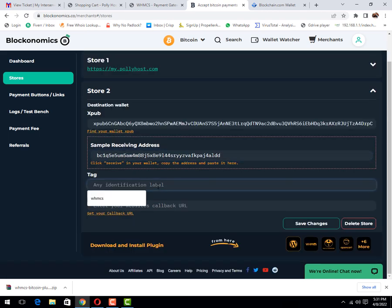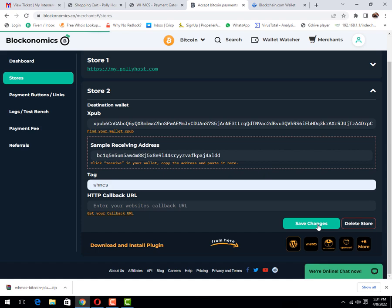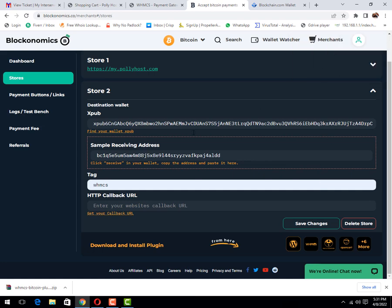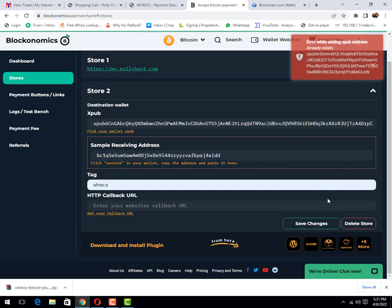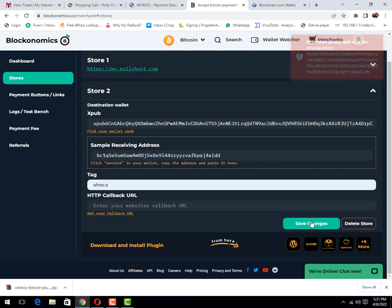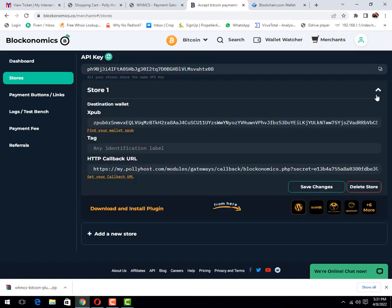Tag, I will place the name as WHMCS. You may place anyone. Then click on save changes. Error, wallet address already exists. You can see that the error message says this address already exists. That's why I am not able to create it again, but in your case it will work fine. You can see that I have already created it.